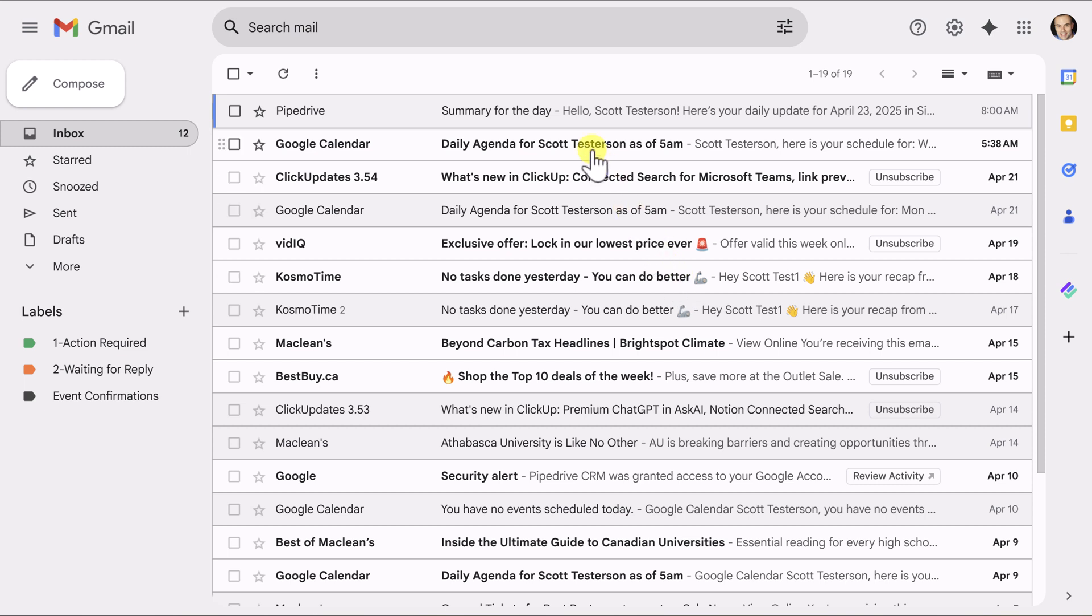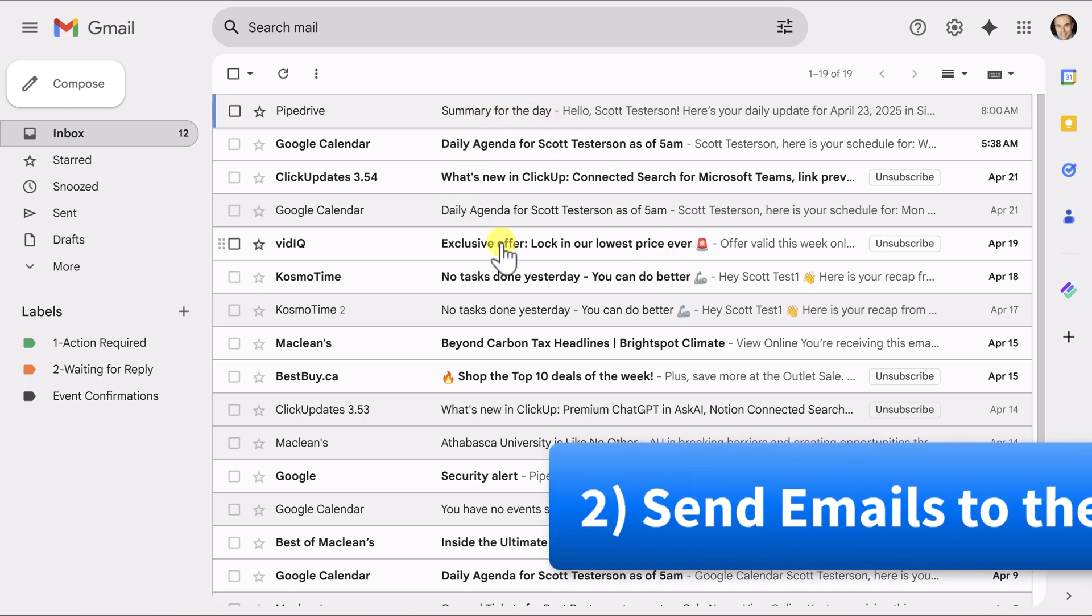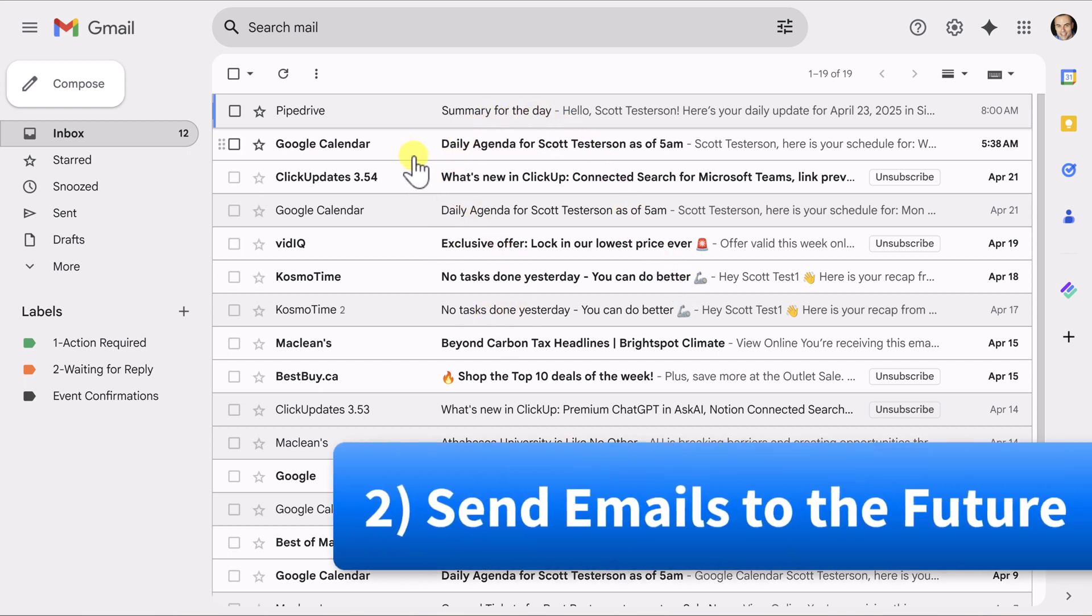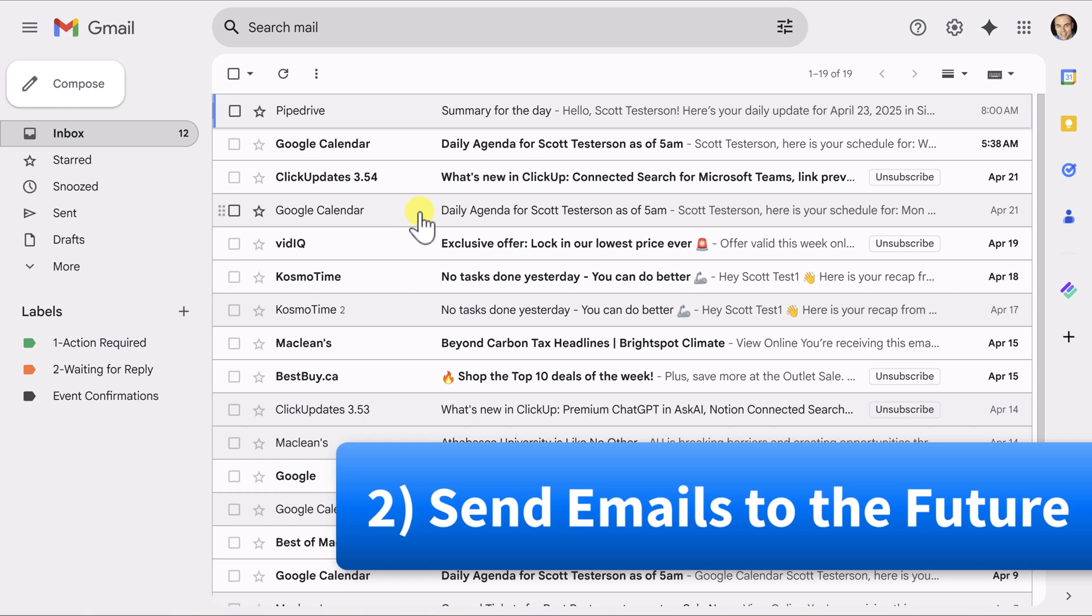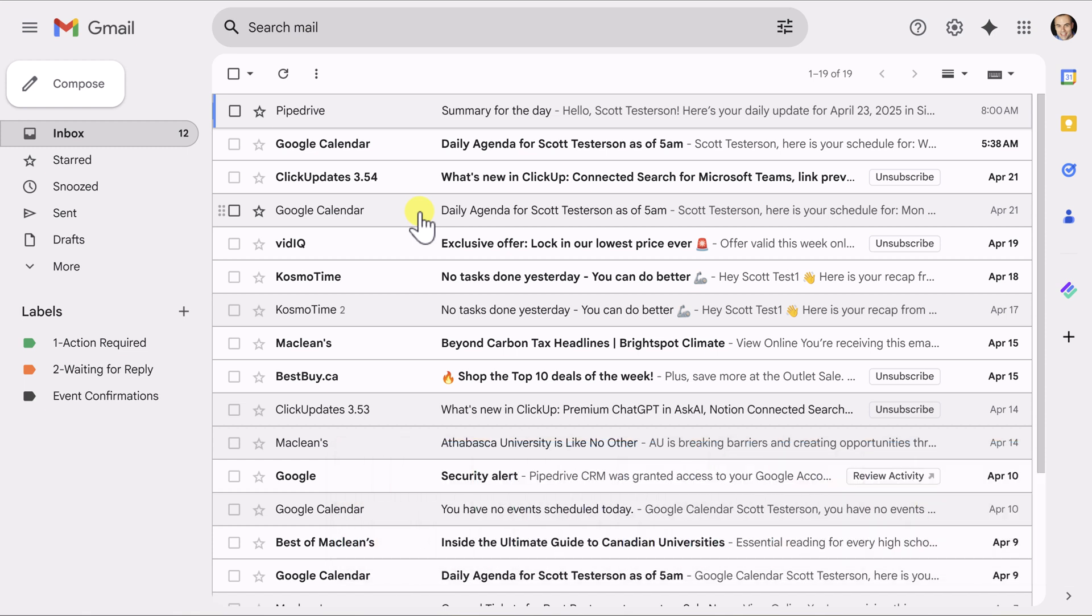Well, step number two is I'm going to suggest that you send some of these messages that you don't want to deal with right now, send them to the future. Yeah, we're going to put them in some type of time machine so that we can remove them here from our inbox, but then deal with them at a more appropriate time in the future.